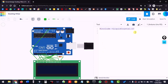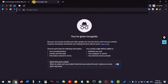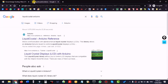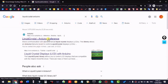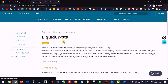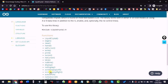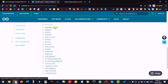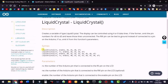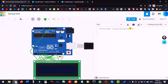Now go to Google and search 'LiquidCrystal Arduino'. You will see the LiquidCrystal Arduino reference page. Click it — it shows all the details of this library, different versions, and different functions we can use in our program. We will use only this one version.